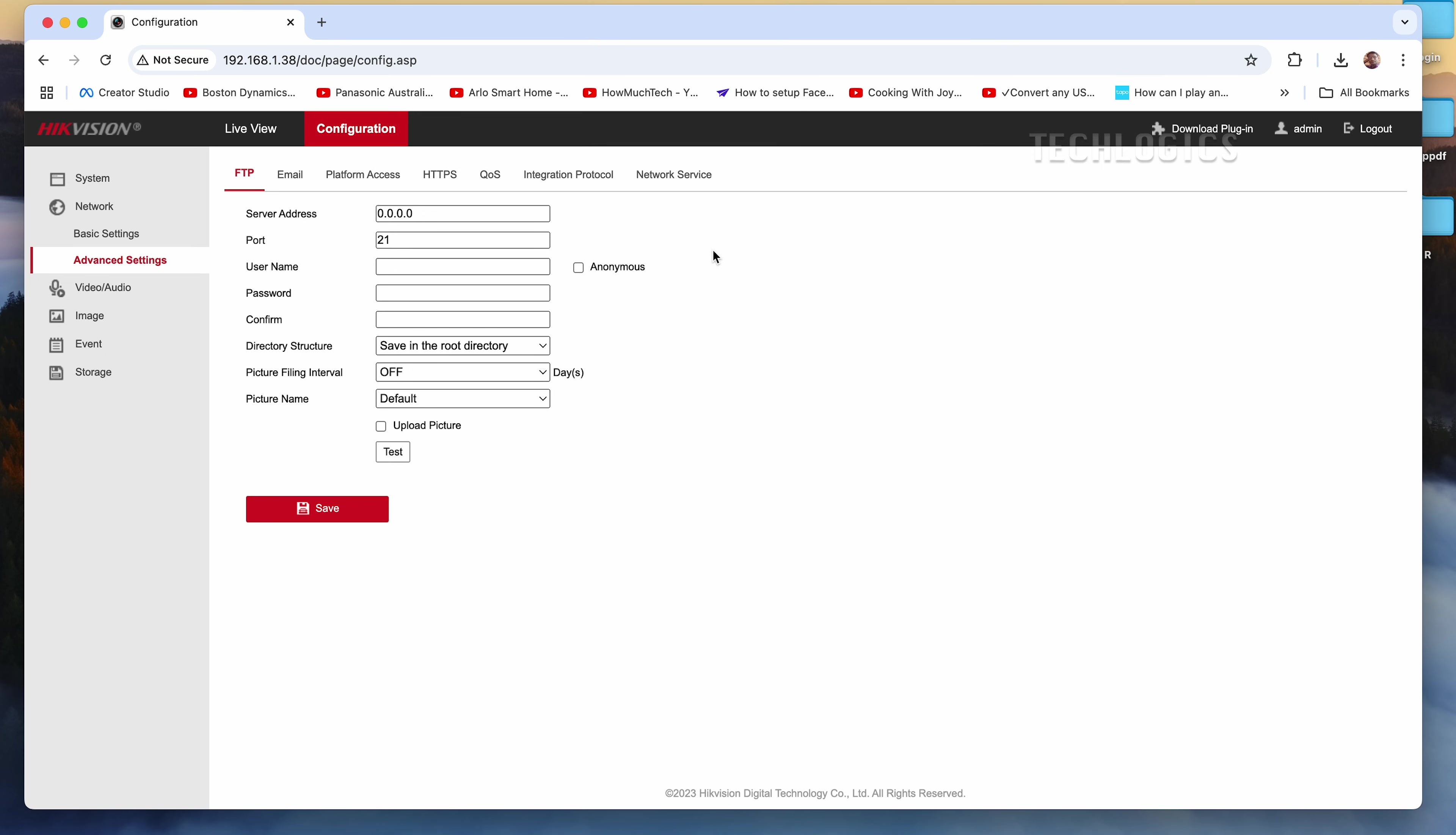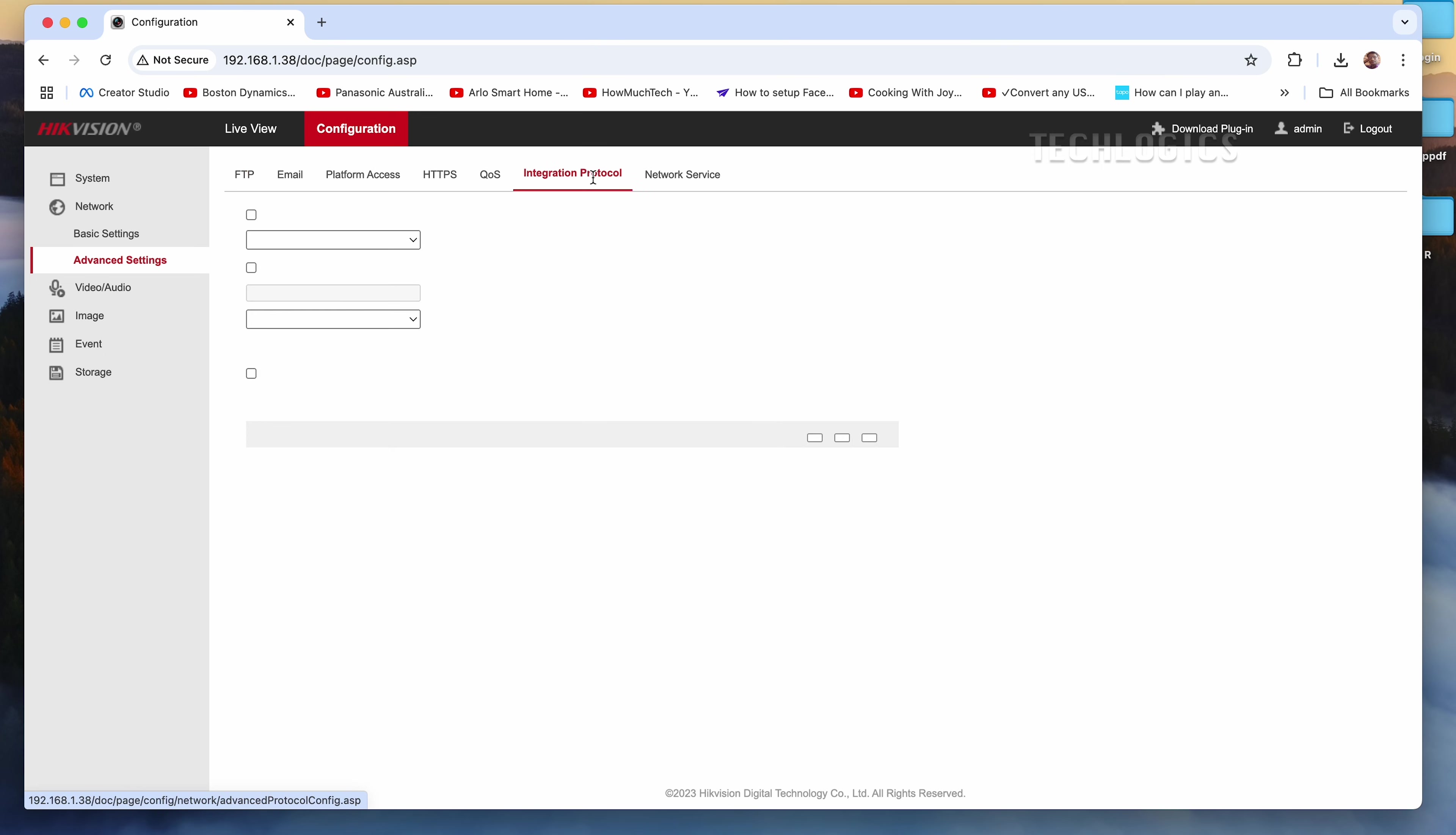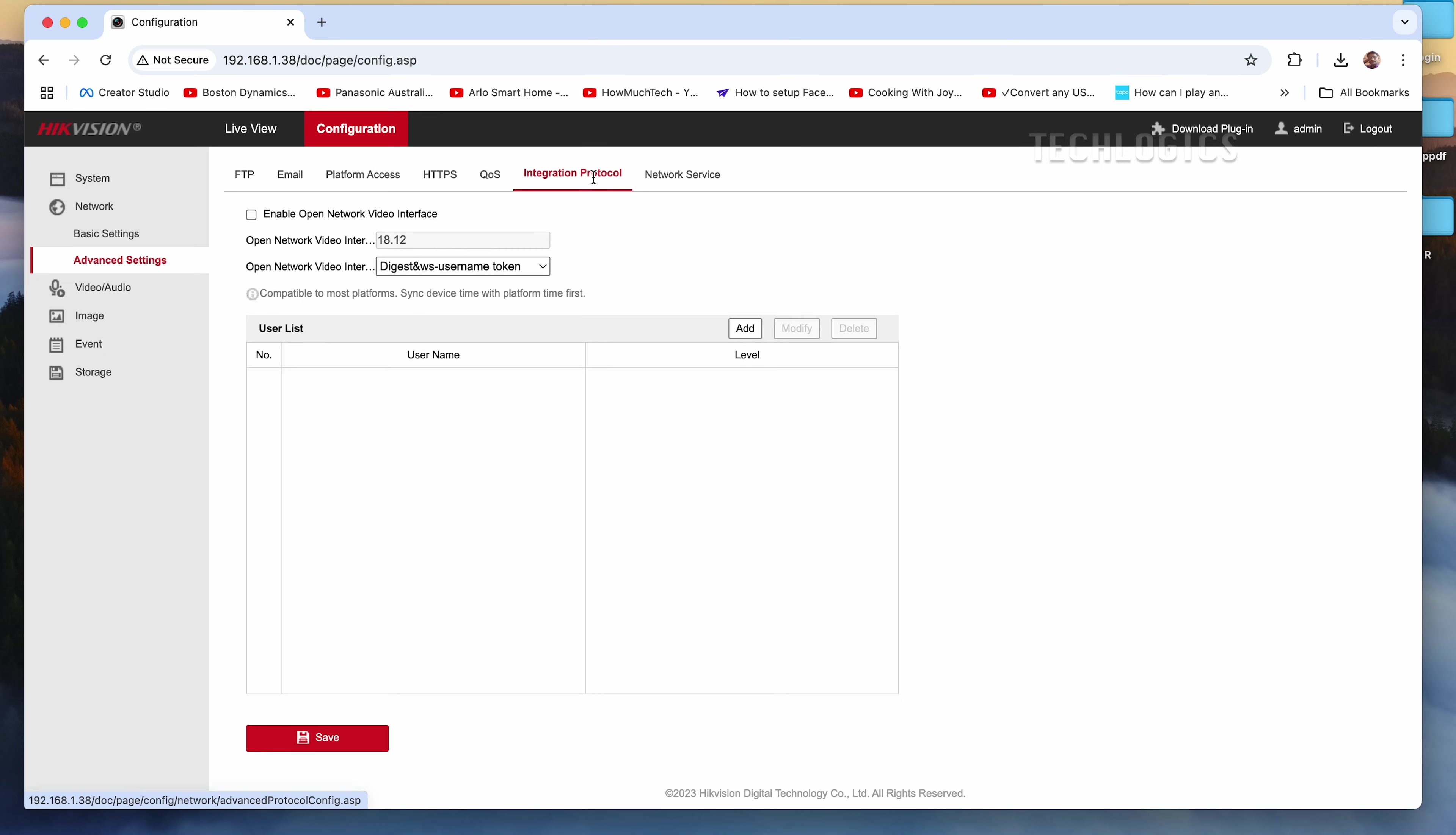This setting allows your camera to communicate with compatible third-party devices and applications, enhancing its functionality within your network.